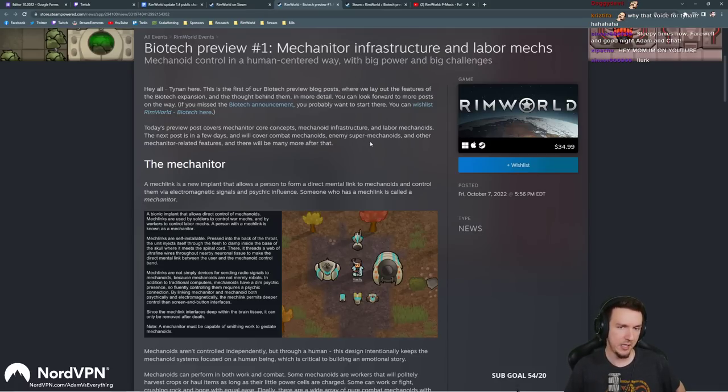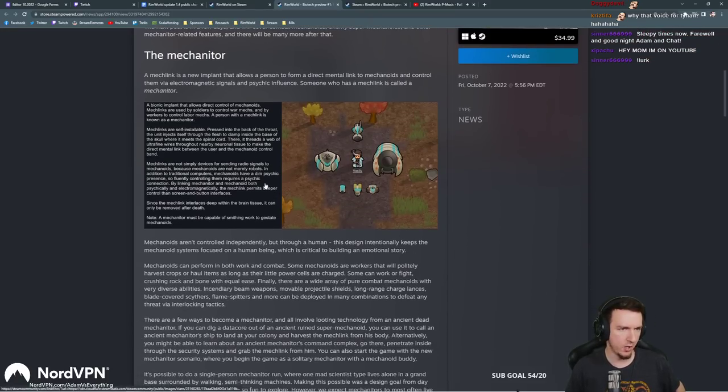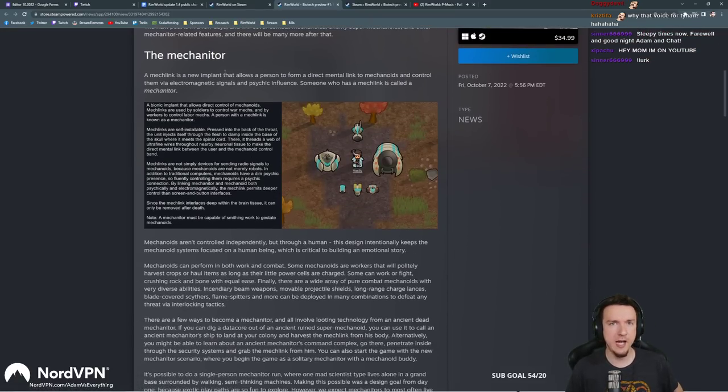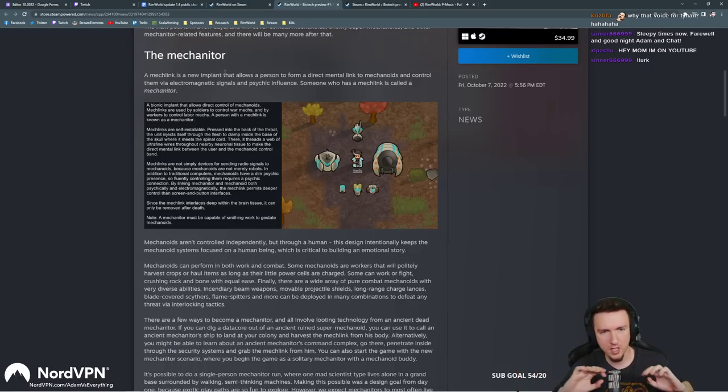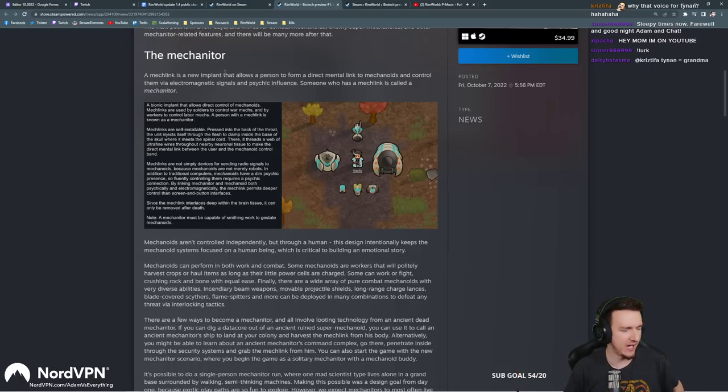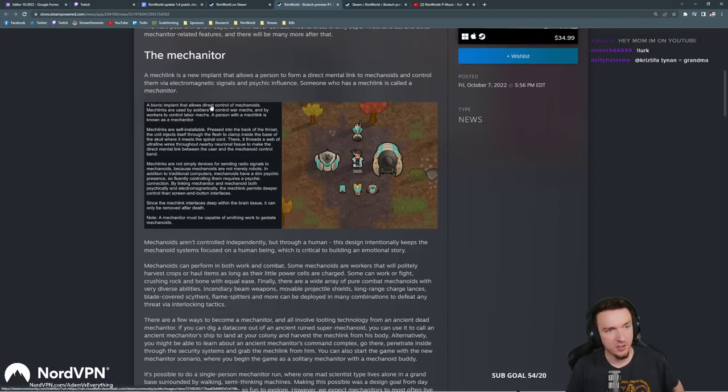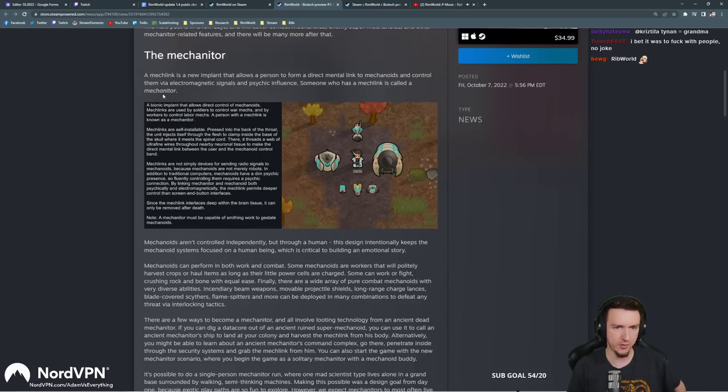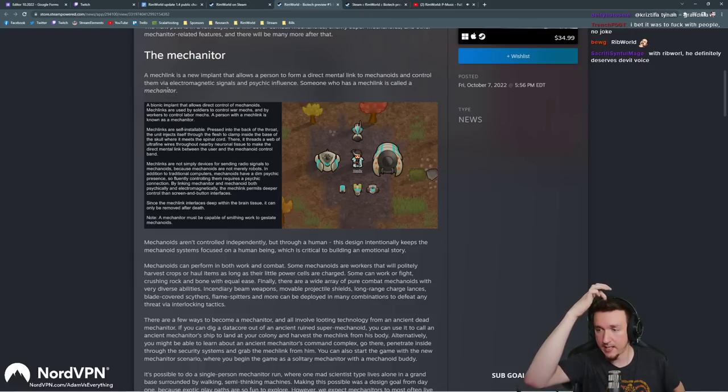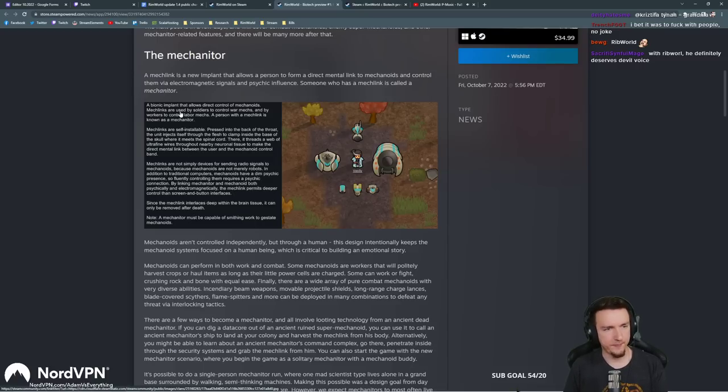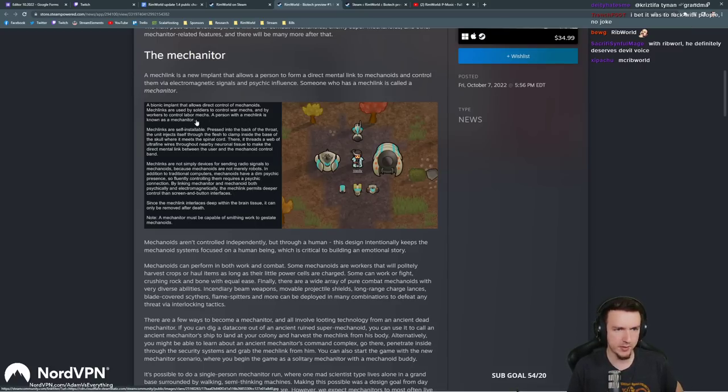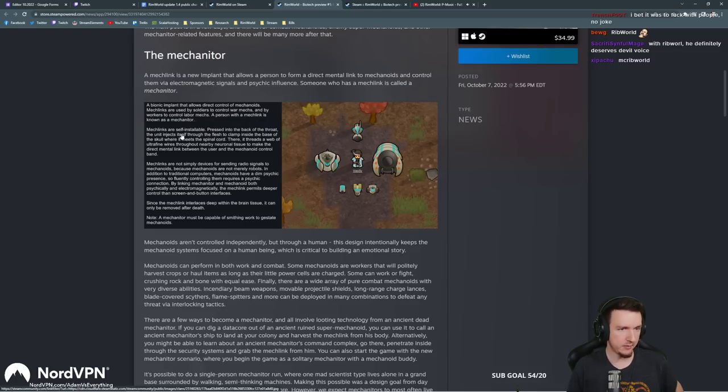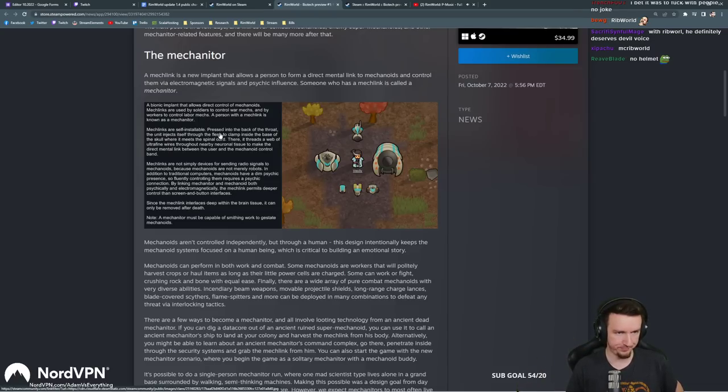Today's preview post covers mechanitor core concepts, mechanoid infrastructure, and labor mechanoids. A mech link is a new implant that allows a person to form a direct mental link to mechanoids and control them via electromagnetic signals and psychic influence. Someone who has a mech link is called a mechanitor. I have questions about that right off the bat, but I'll wait because it might answer them further down. Mech links are used by soldiers to control war mechs and by workers to control labor mechs. Mech links are self-installable.